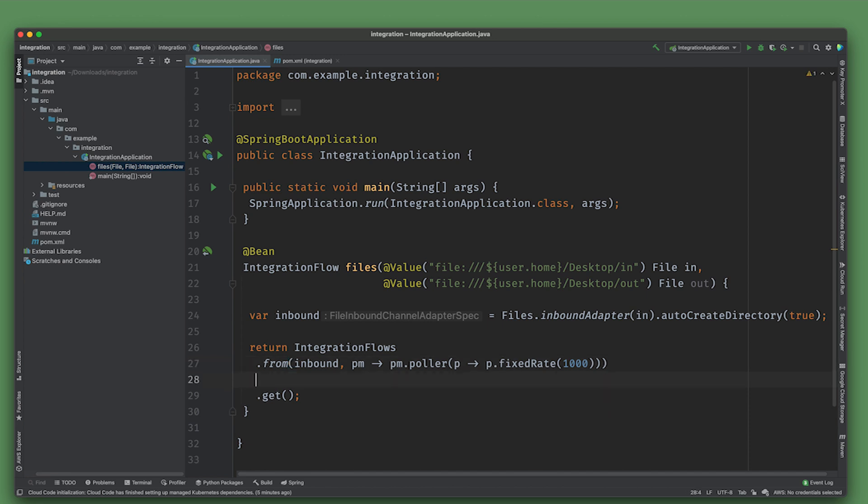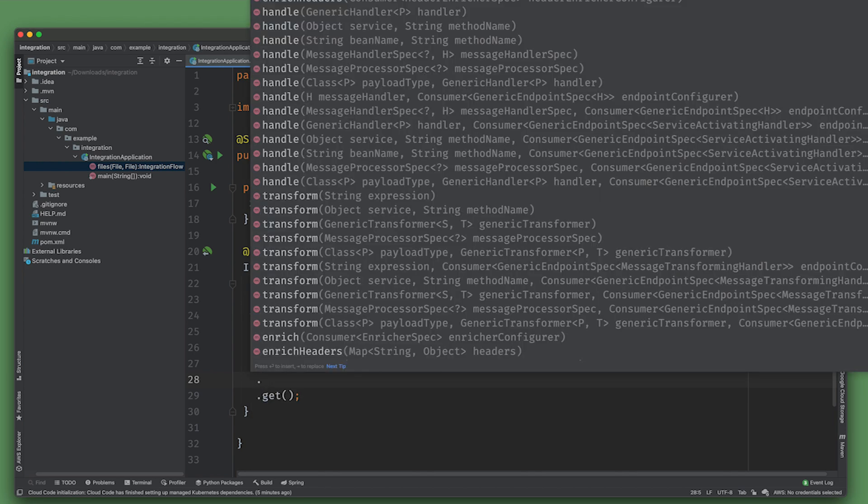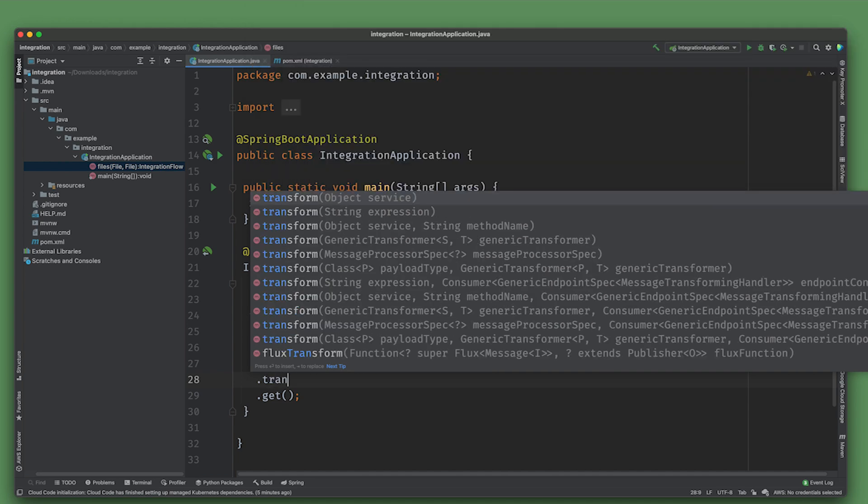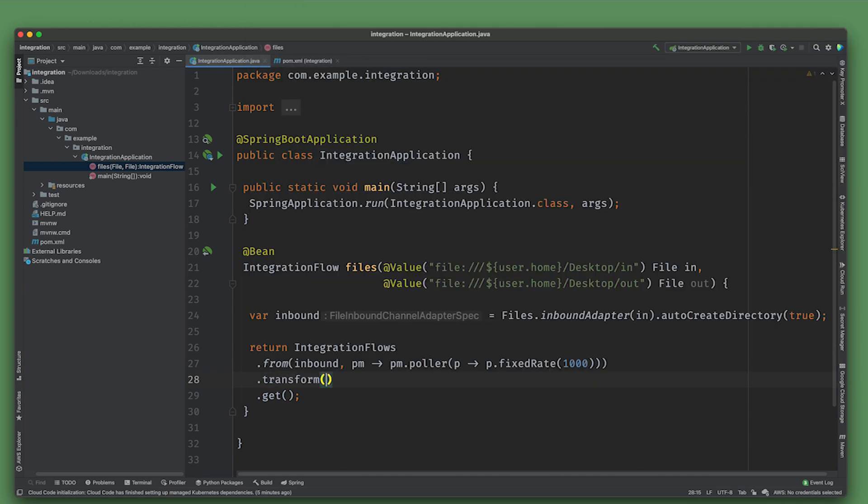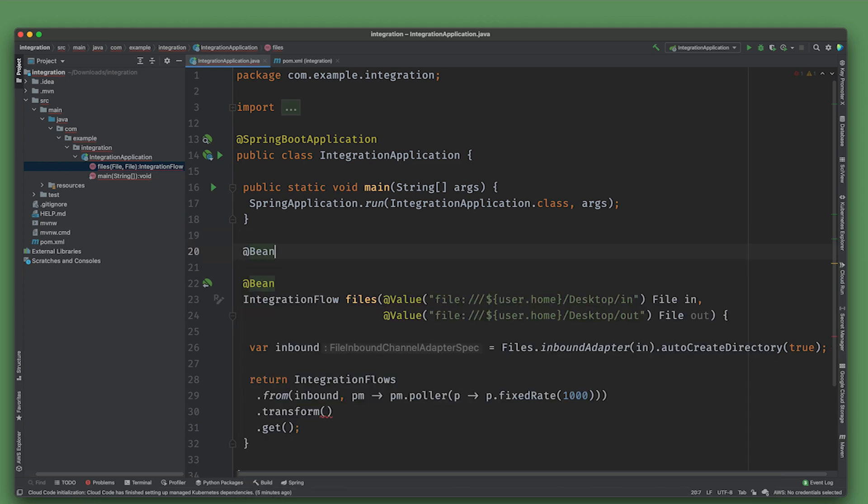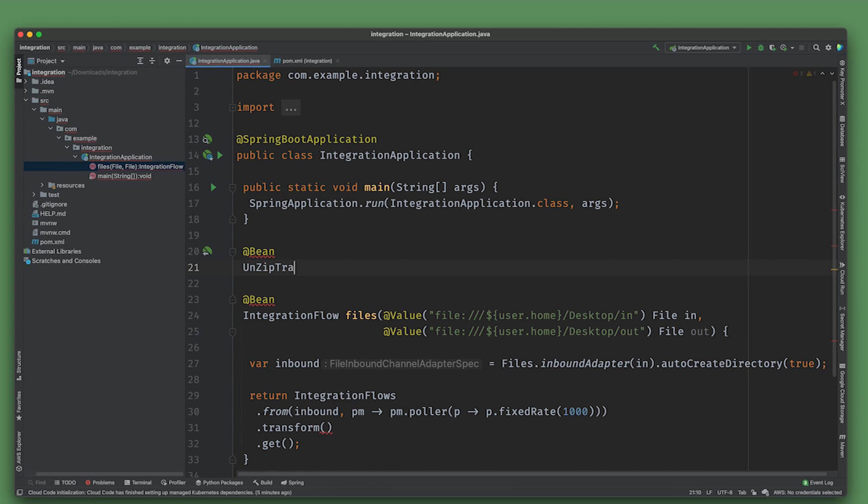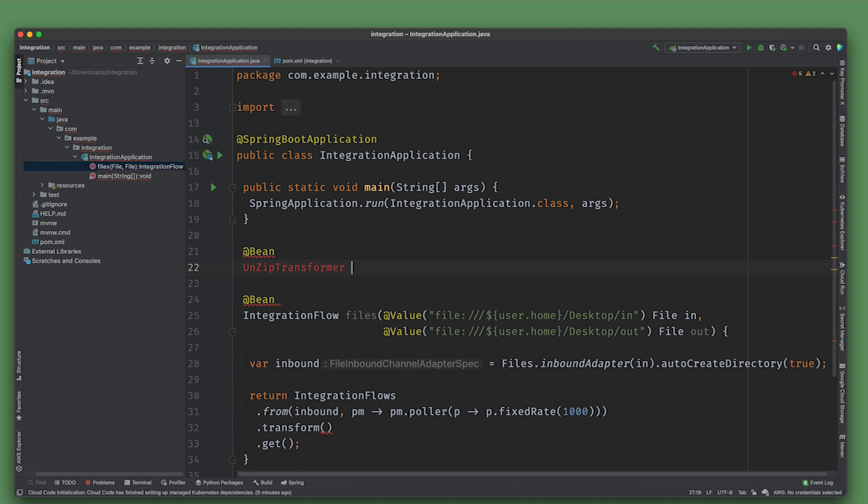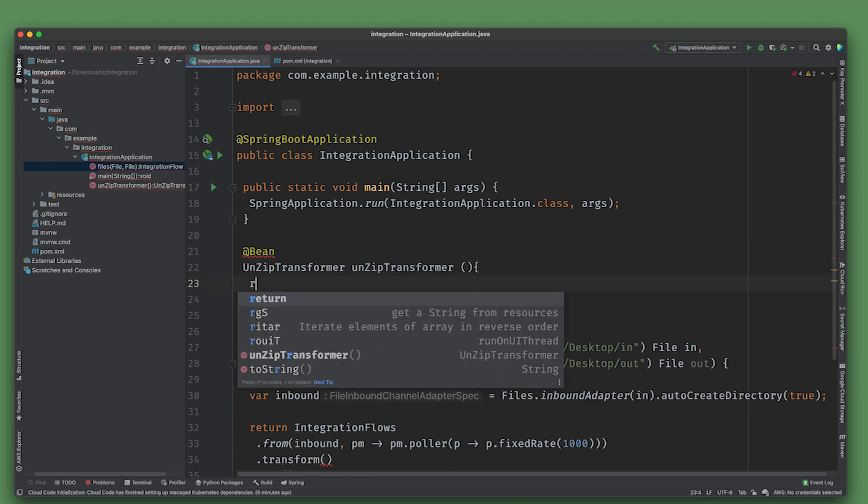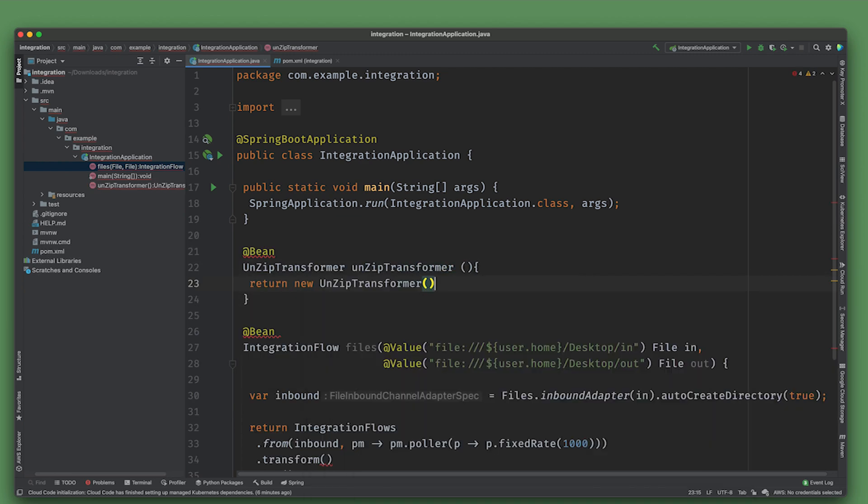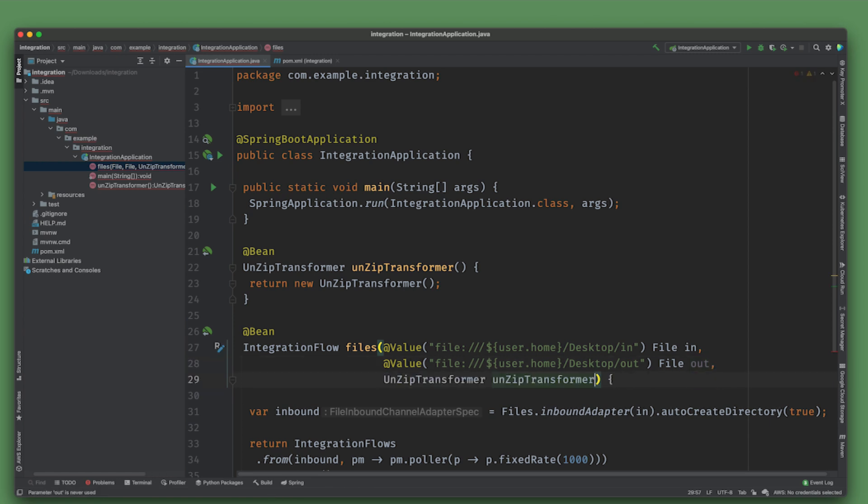Once we have the data, we need to do something with it. I'm assuming that every file that shows up in that inbound directory is in point of fact a zip file. The first thing I'm going to do is unpack, take one single zip file and split it into its component files inside the archive. So I'm going to do a transform. The transform I'm going to use is an unzip transformer. It's not hard to configure, just define it thusly and inject that in kind.